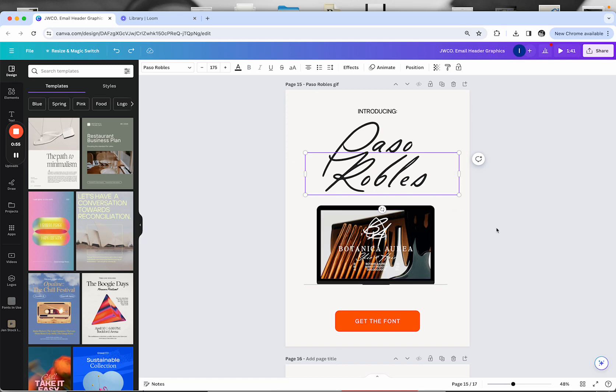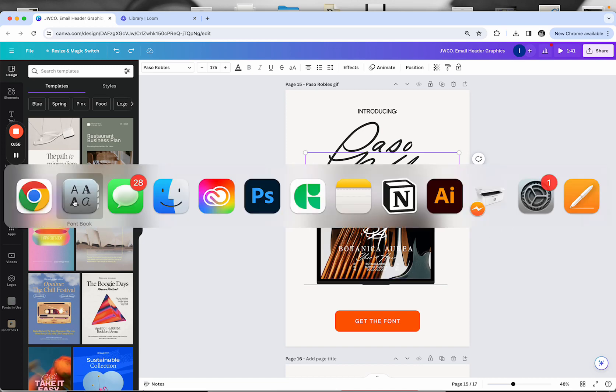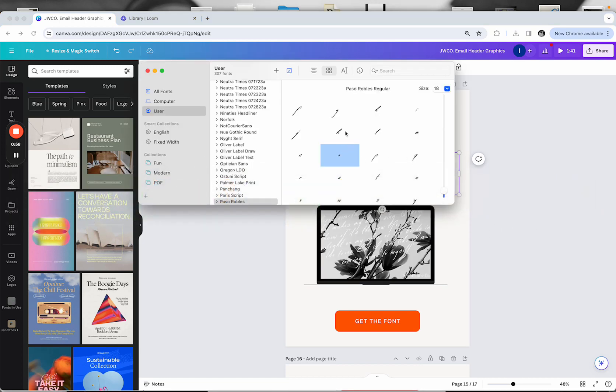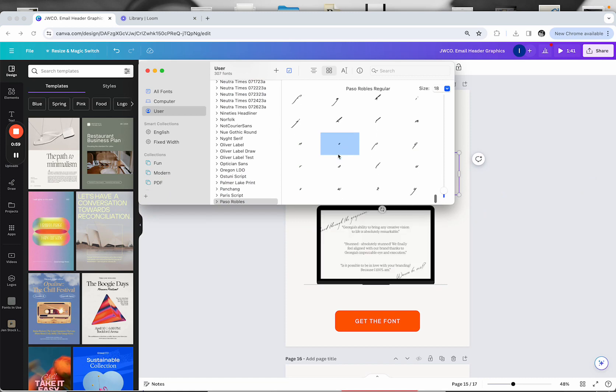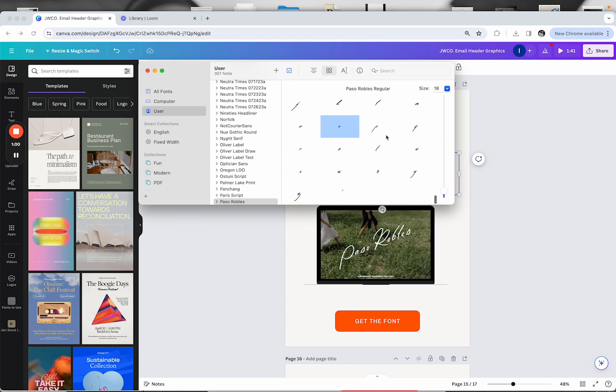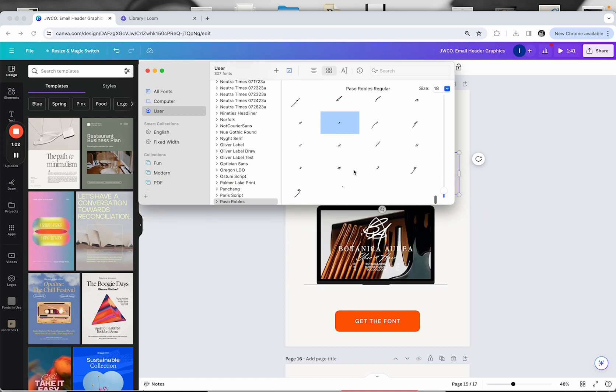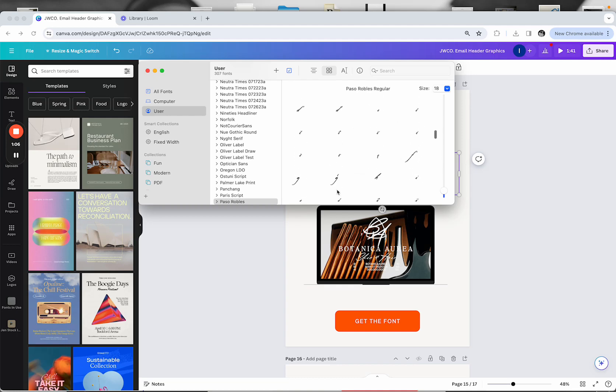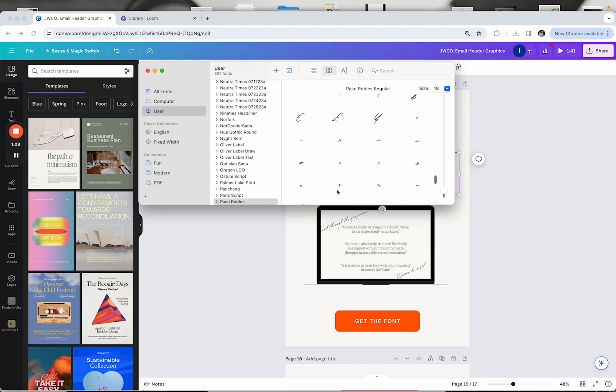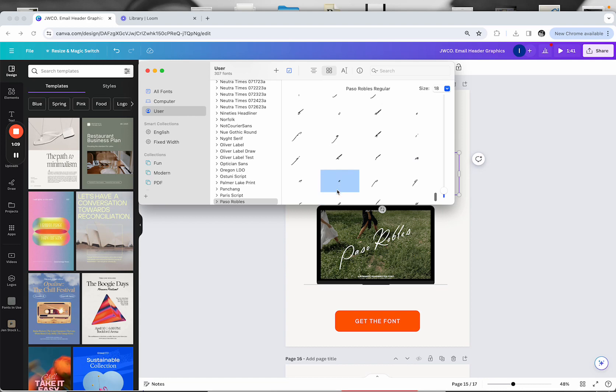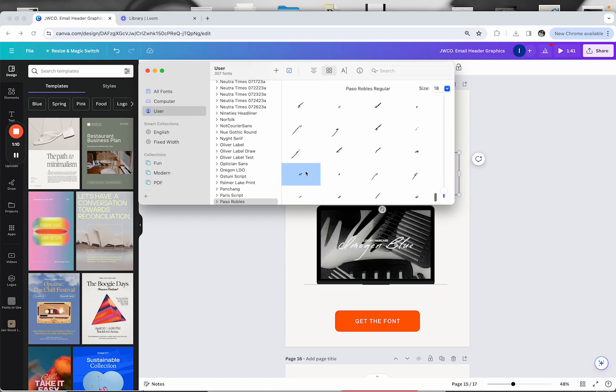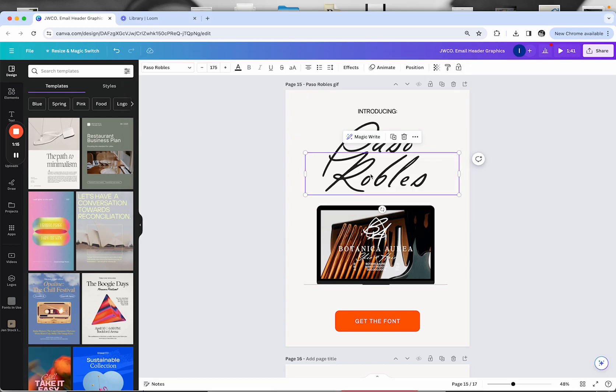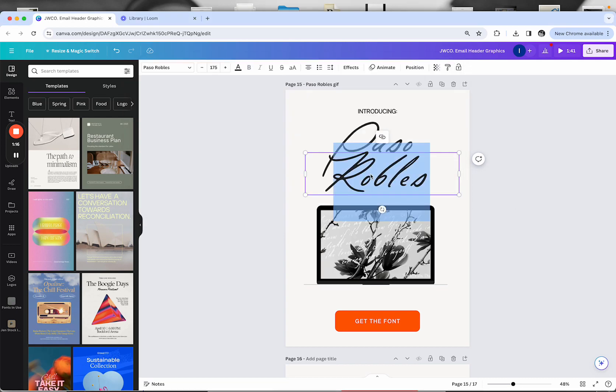I'm going to open up the font in font book. A lot of times your alternates are going to be towards the bottom after the punctuation, and your regular letters will be up top. Scroll down, get to the alternates, select the O right here, and literally all I'm going to do is copy and paste it.